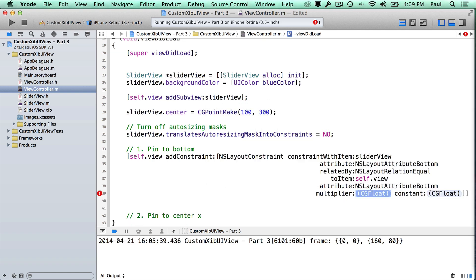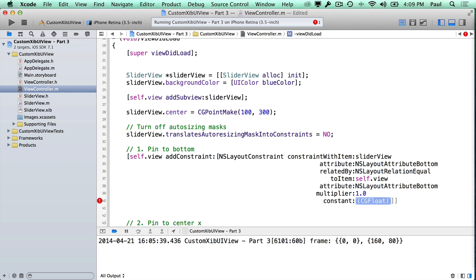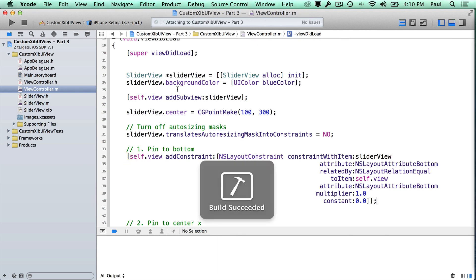For the multiplier and constant: these control how close or far away things are. For most things you'll want a multiplier of 1. The constant is generally zero, but if you want an offset — say 20 points above the bottom — you can set it to 20. With that, we stop and rerun.